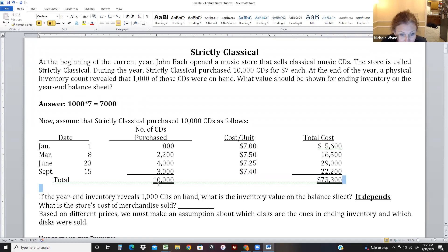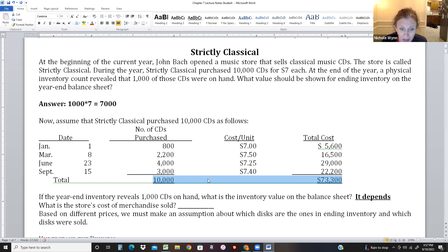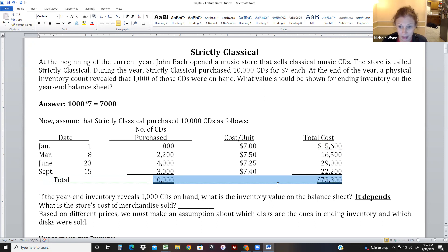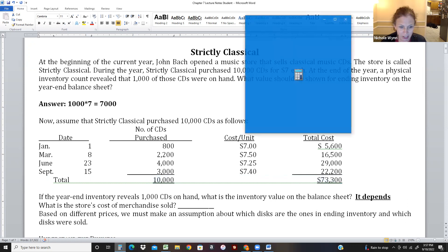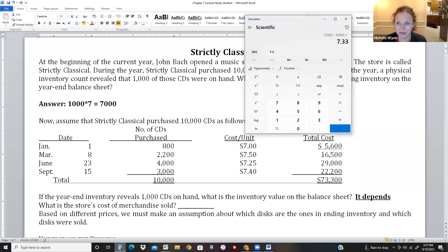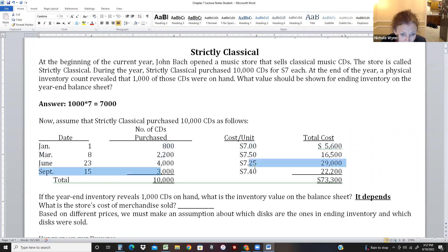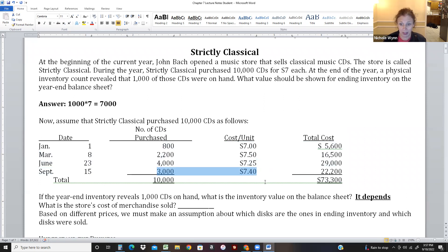One approach is an average - a very realistic way to think about it. The average cost of one CD would be $7.33, since some are $7 and some are $7.50, $7.25, and $7.40. To get that, I did $73,300 divided by 10,000. Some students assume all the earlier ones sold, leaving 1,000 at $7.40 - so $7,400 instead of $7,000. But the answer is: it depends on what inventory method we use.